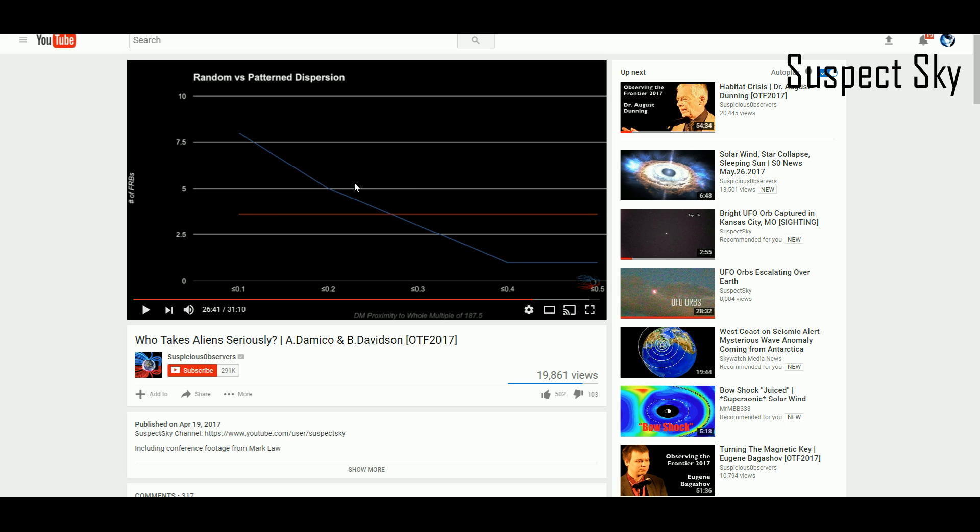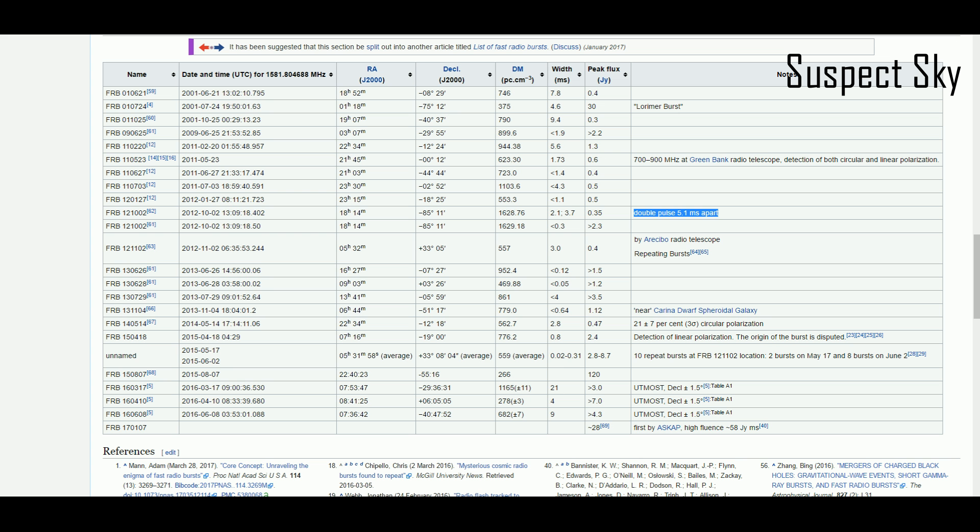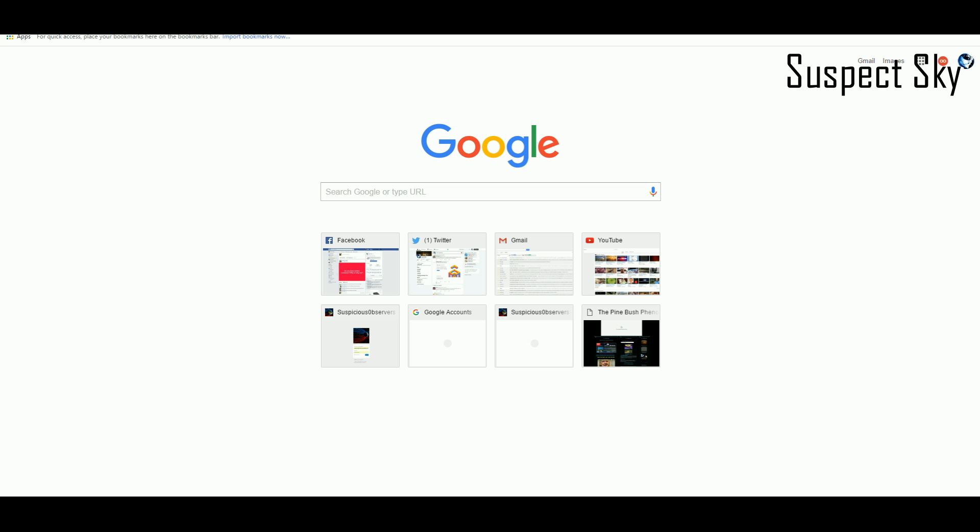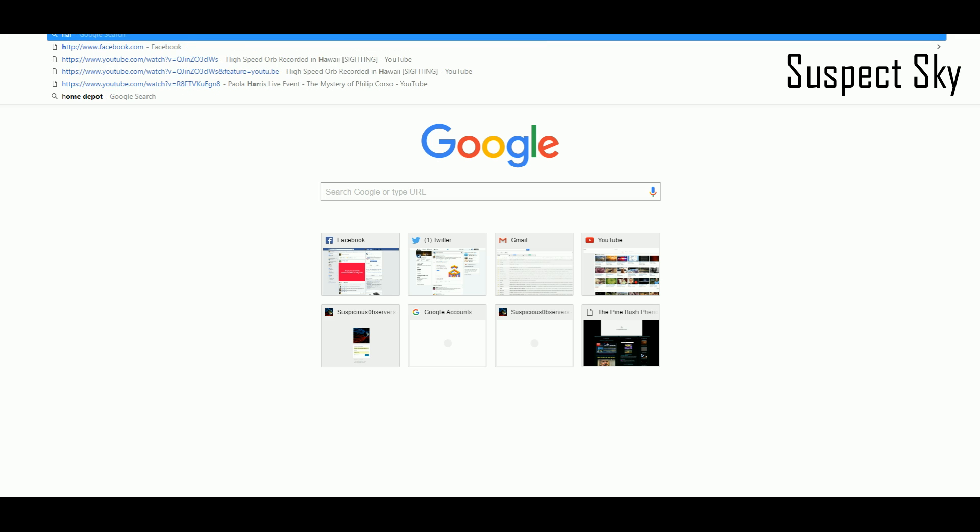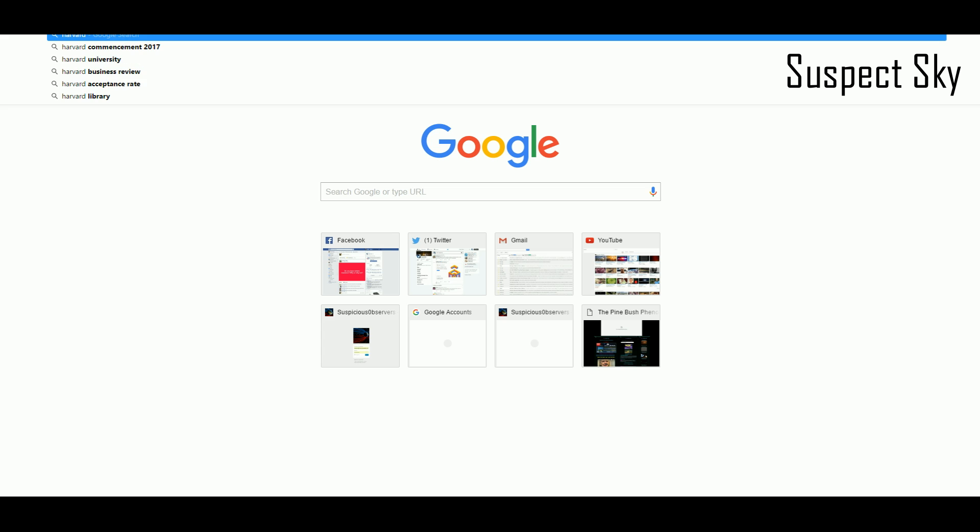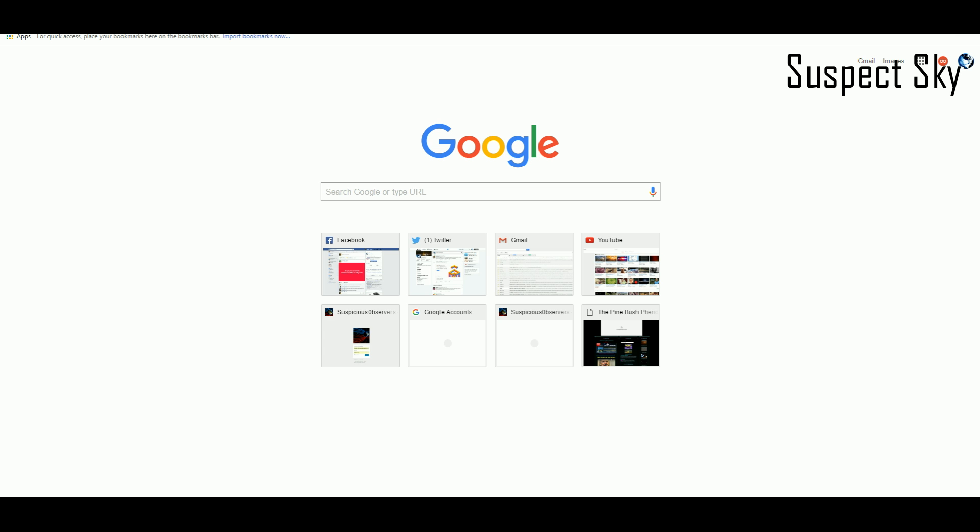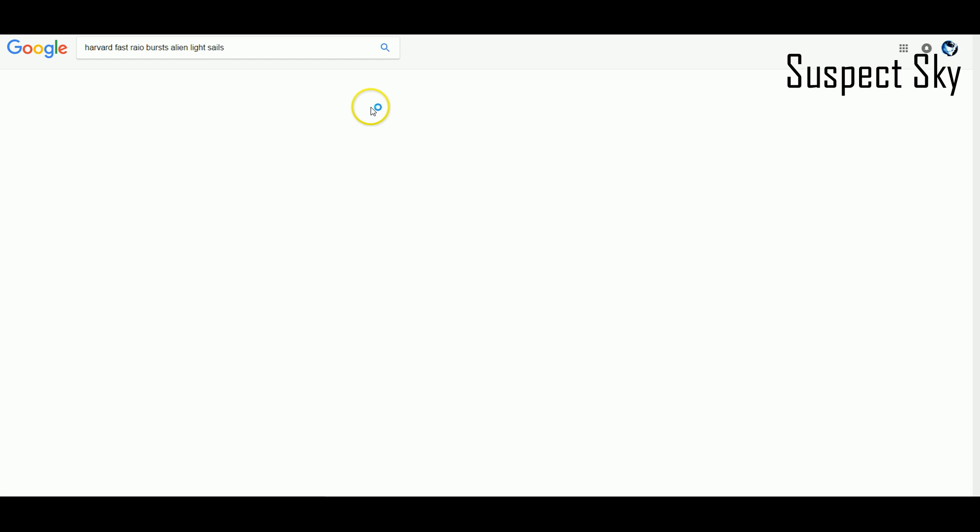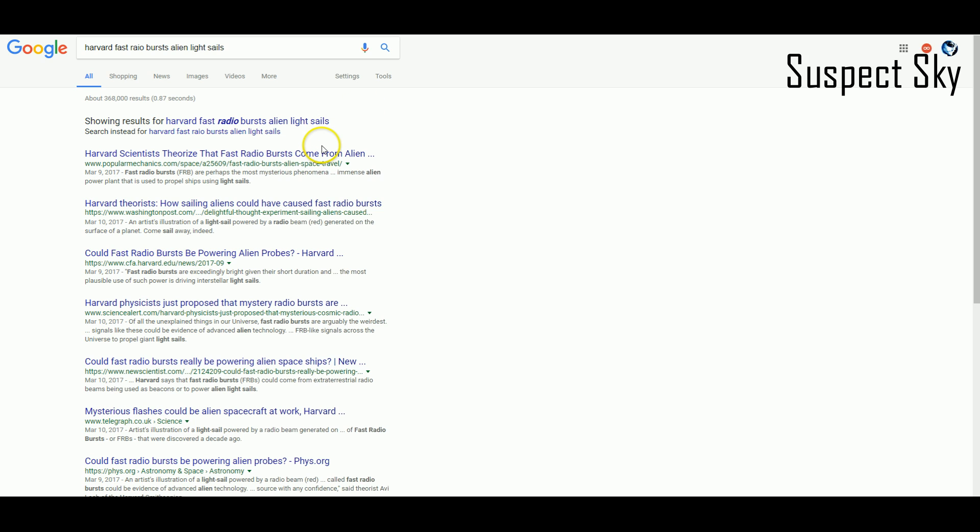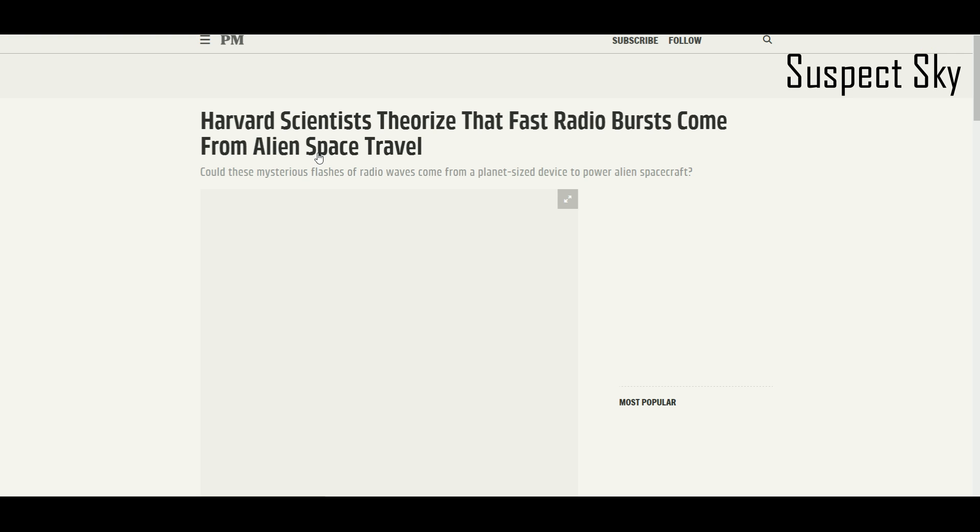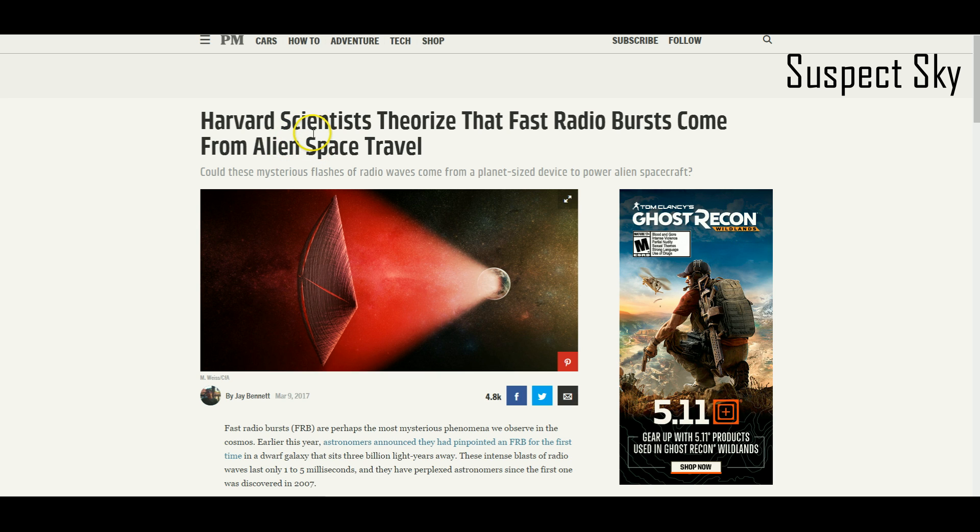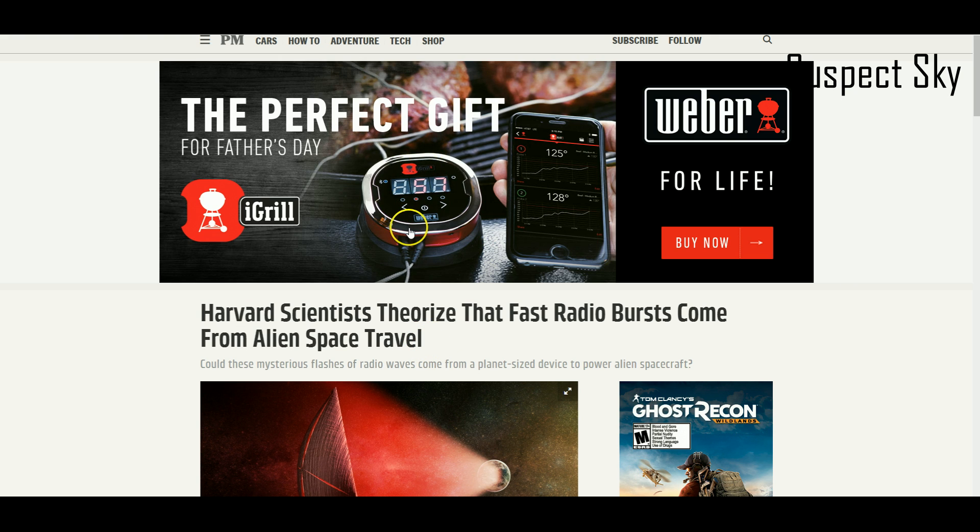We may never know what causes them, but it's important to point out that several Harvard physicists—and this is actually part of the talk that I gave at Observing the Frontier—because we're lacking a natural origin answer for this, several Harvard scientists have theorized that these could be transportation systems.